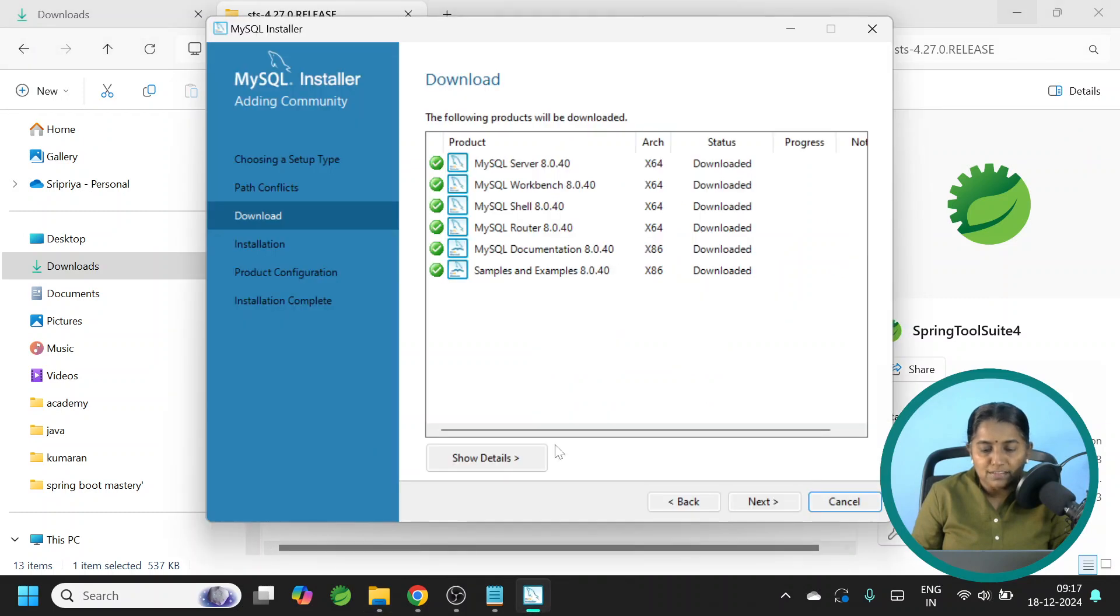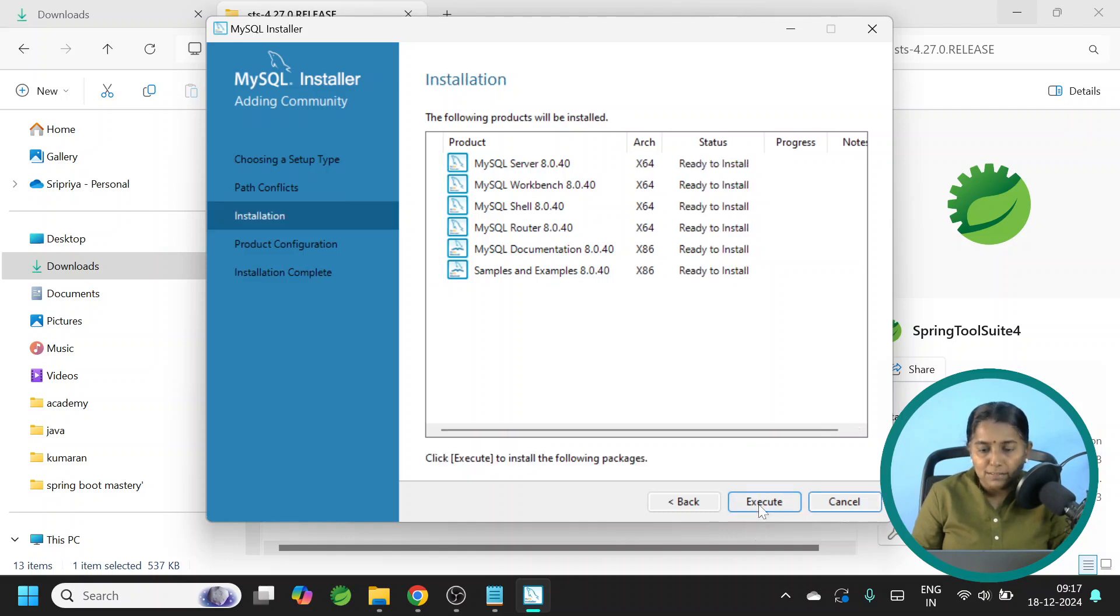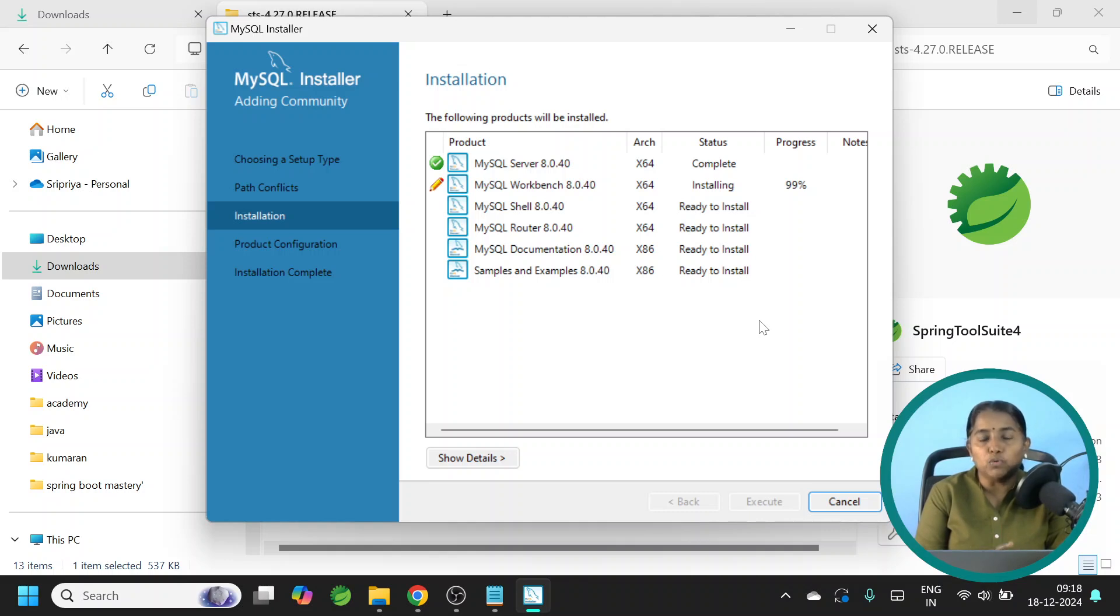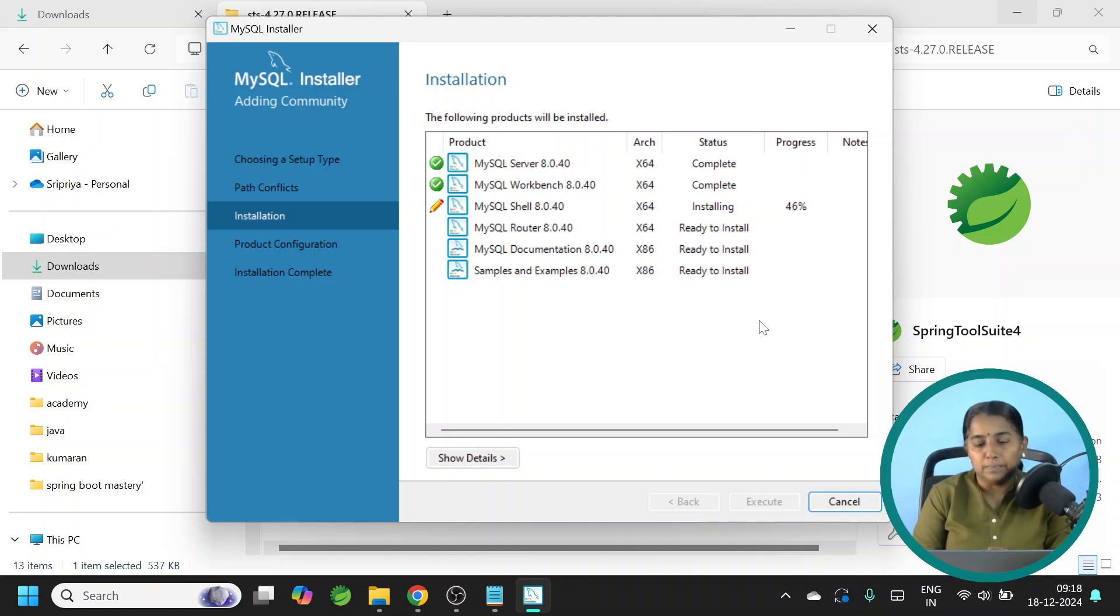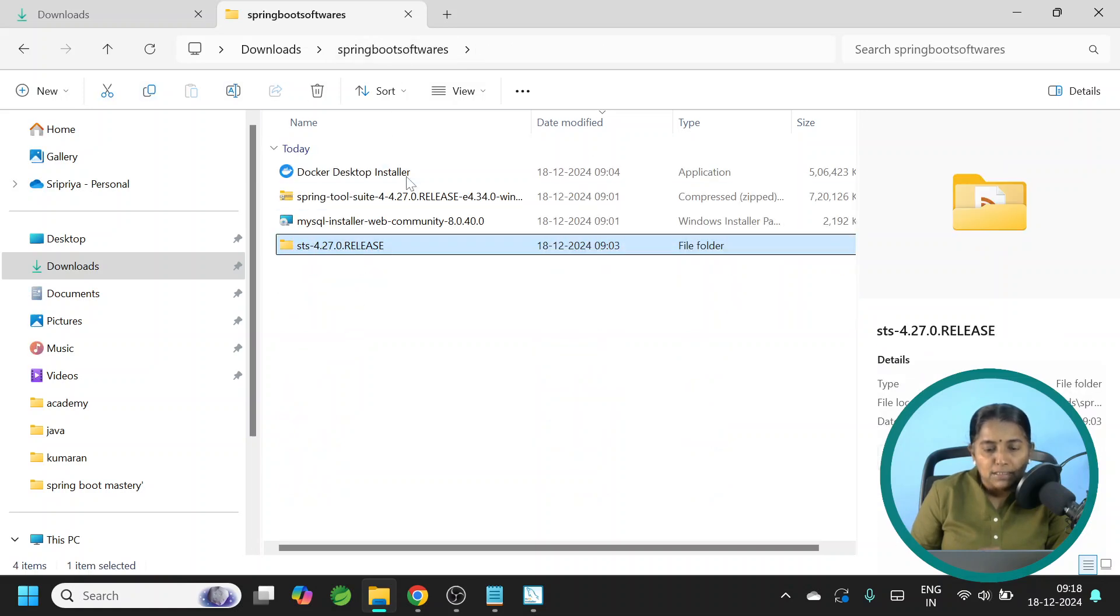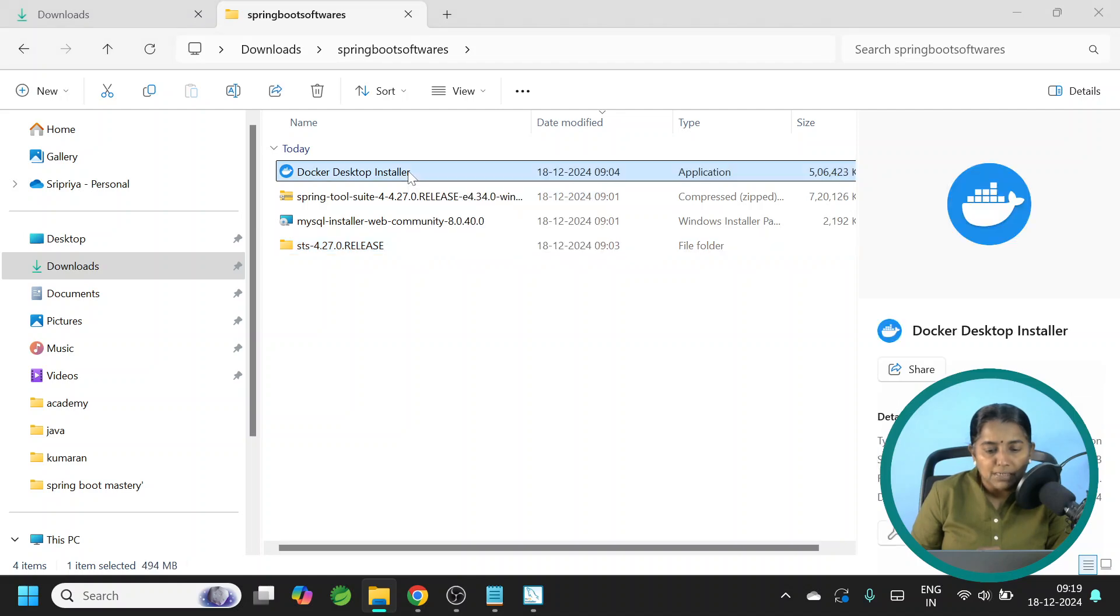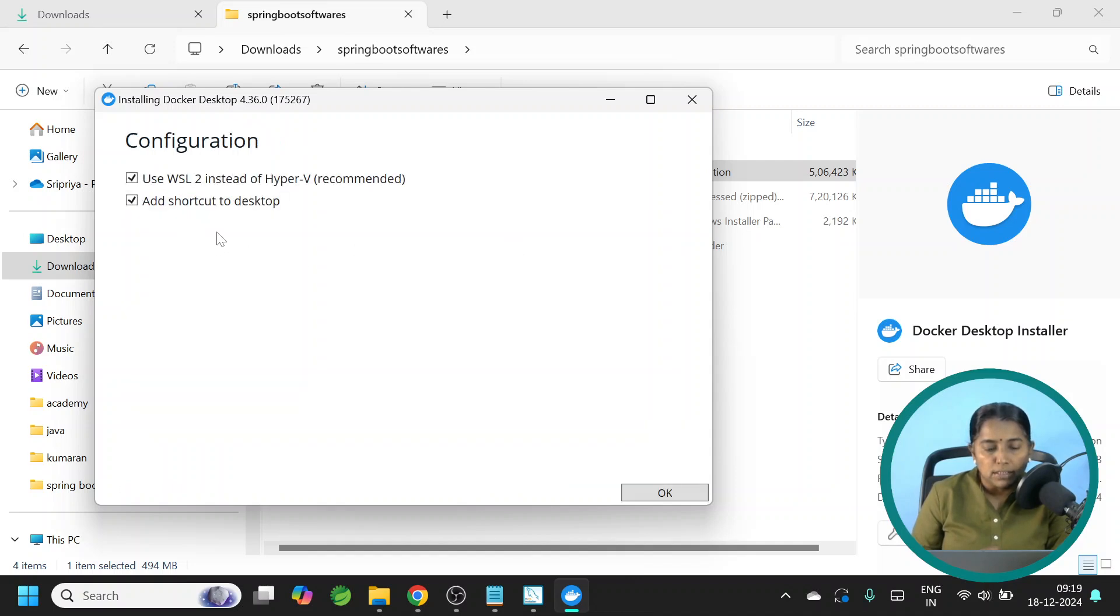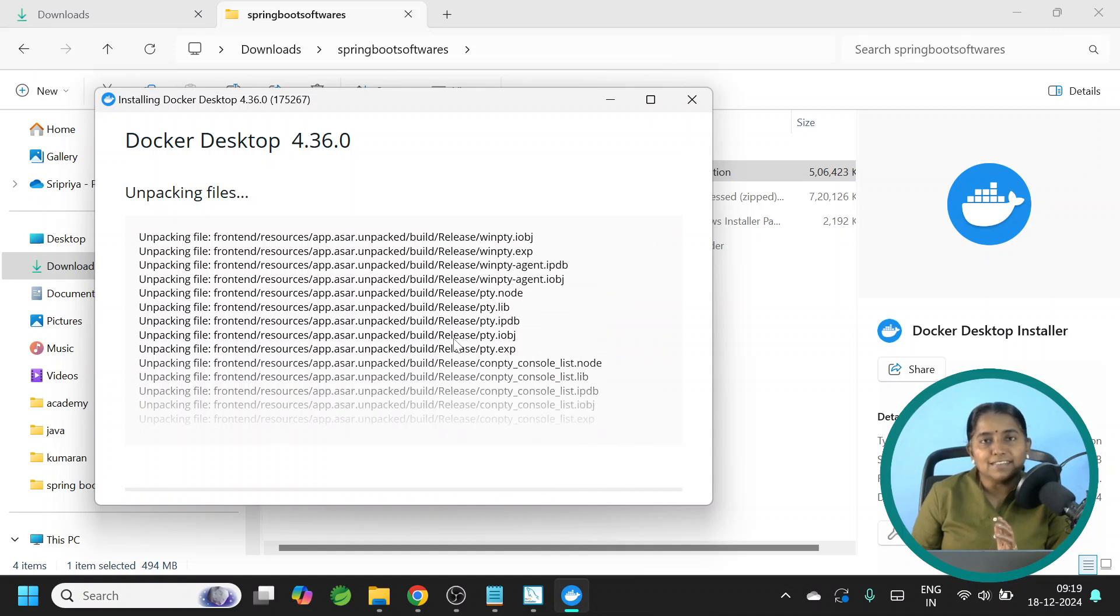I will open MySQL installation part. All the products are downloaded. We don't need the documentation, samples and examples. So we don't have to extract it. Let me click Next. Click Execute. Now all the softwares will be installed one by one. If you are already having MySQL version 8.0 in your system, you don't have to follow this procedure. Just for this mini challenge purpose, I have removed my existing MySQL database and reinstalling this one again. Let it continue with the installation part. We will proceed further for Docker. Let me go back to Spring Boot Softwares. Here Docker also is downloaded. Let me double click on the installer. Click Yes. The version of Docker that we are installing is 4.36. Go with the defaults. Click OK. Now this has started its work.